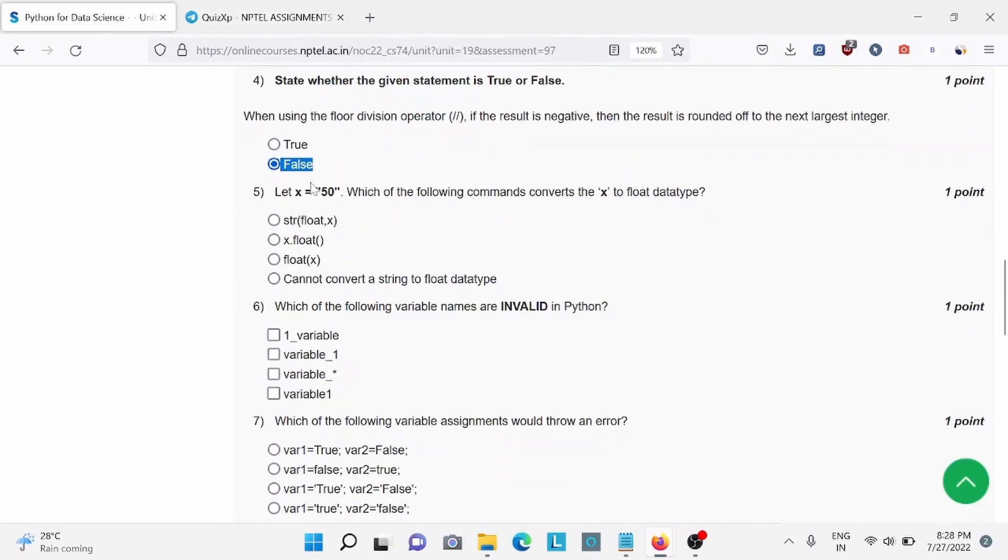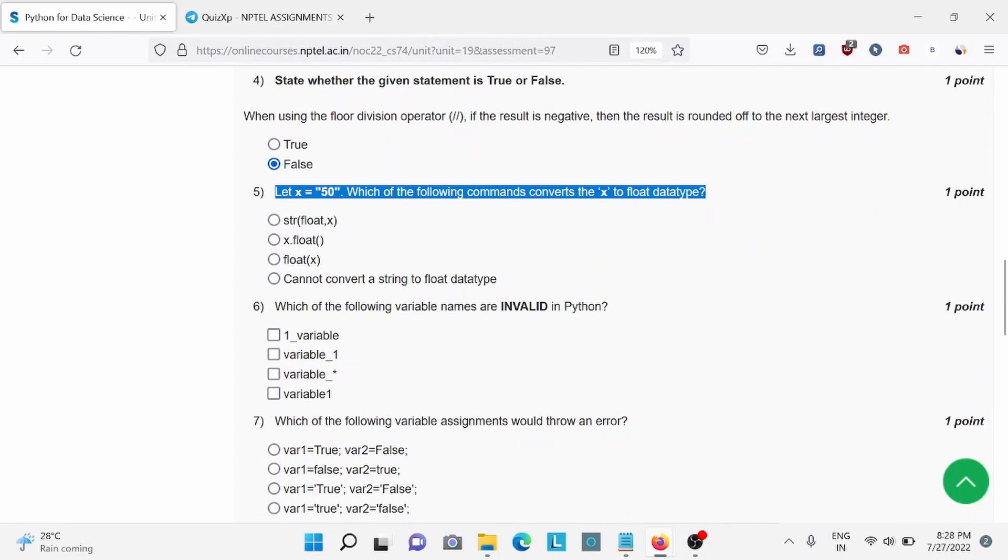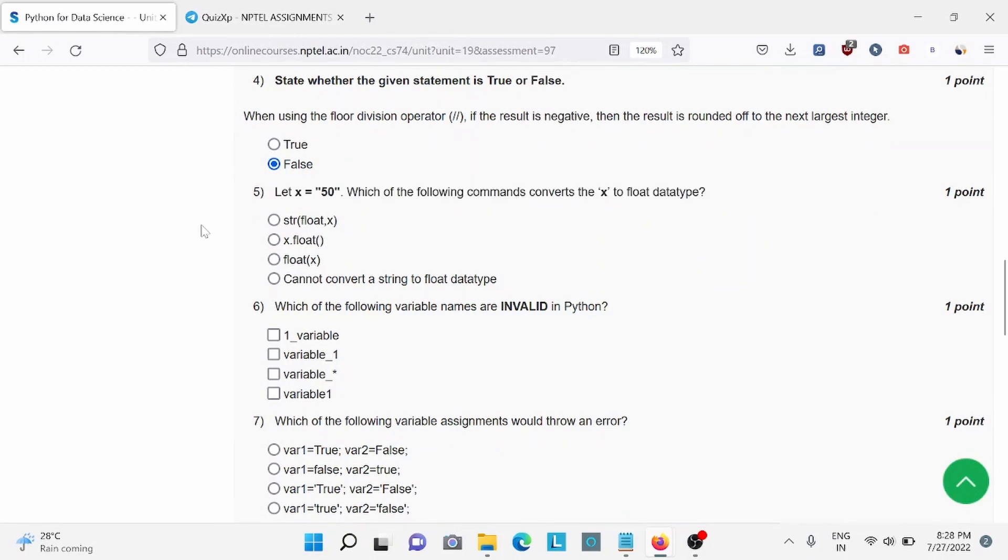Question number 5, let X equals to 50, which of the following commands convert the X to float data type? For this, C is the right answer.